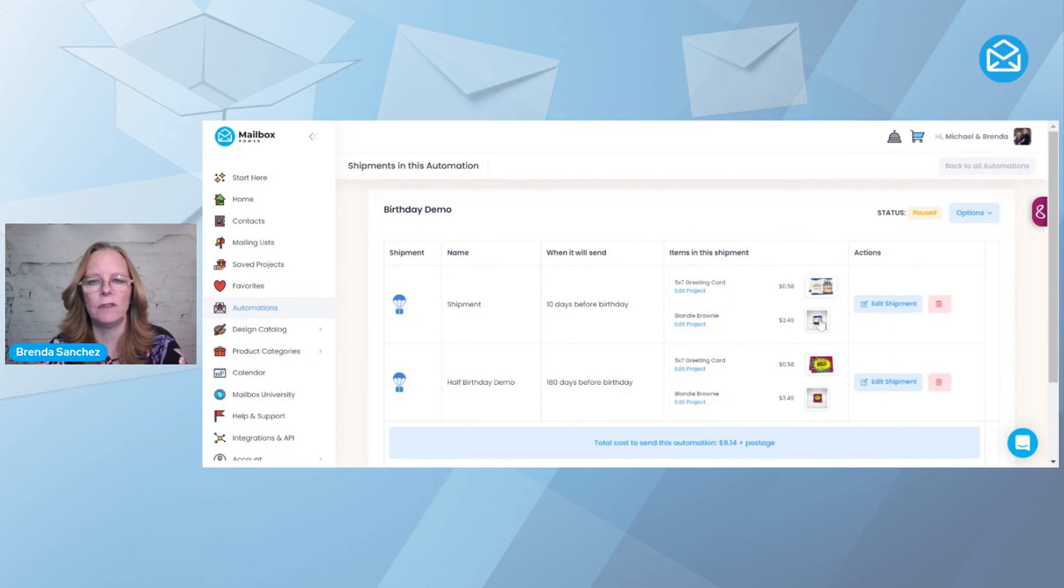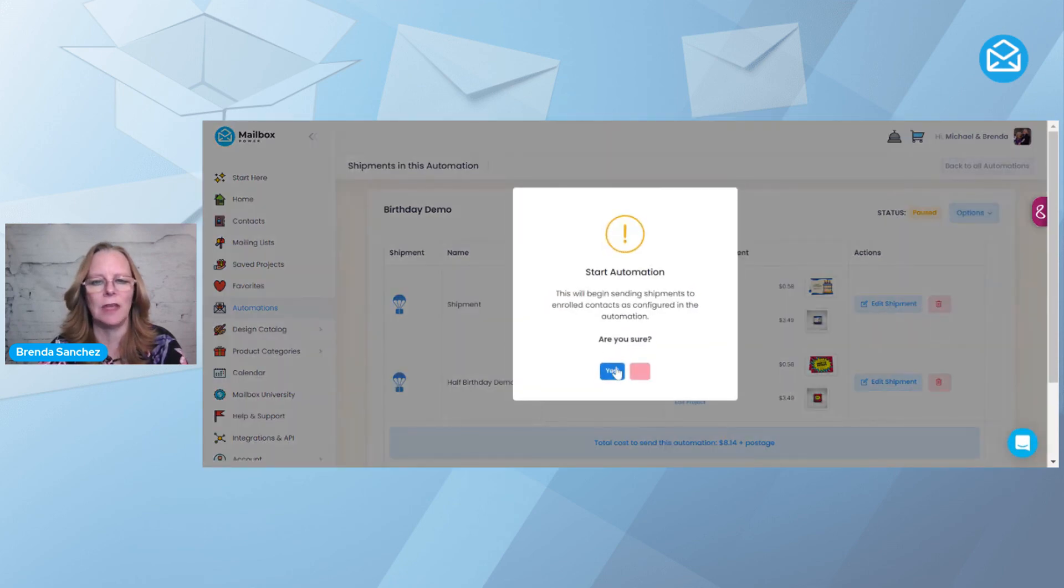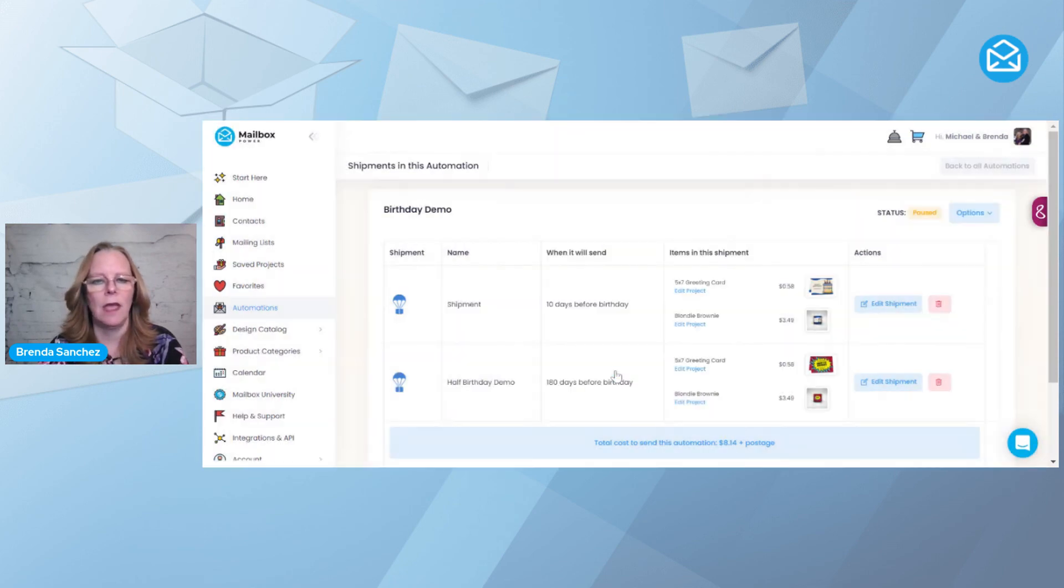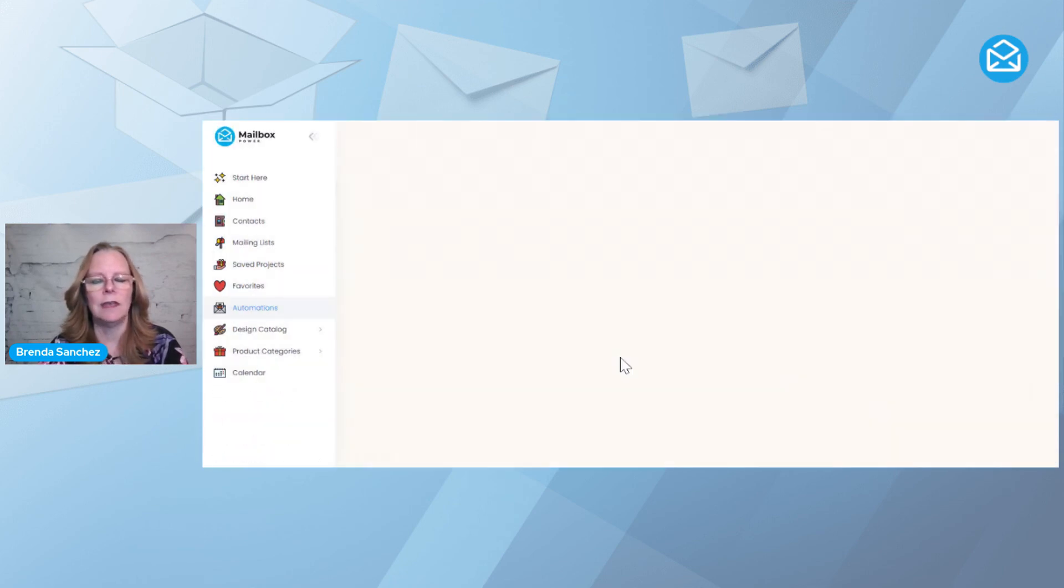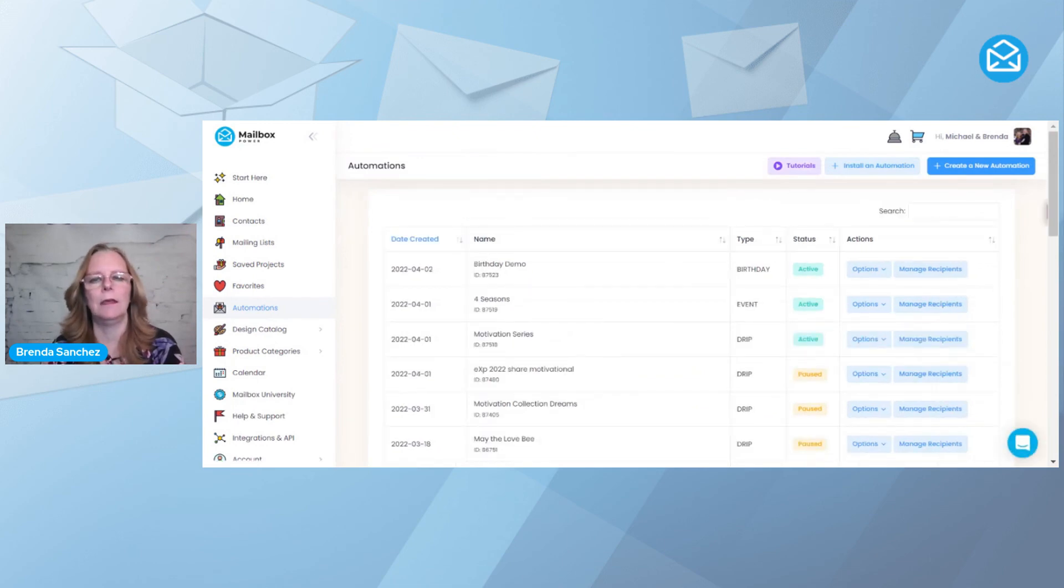And you're going to see the birthday has a birthday and a Blondie. And the half birthday has a birthday card and a Blondie. And again, I'm going to come up here to Options. And now I'm going to activate it. And now you can add contacts or groups to that automation.